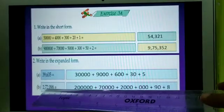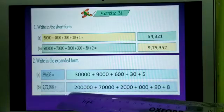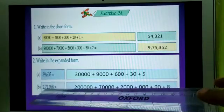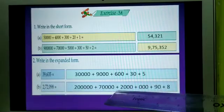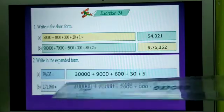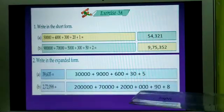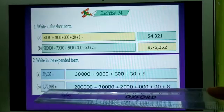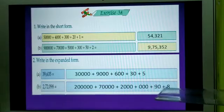Now the second number: 2,72,098. So for 2 lakh, you will write first 2 and after that 5 zeros. Then the next digit is 7, so you will write 7 and then 4 zeros. Then put an addition sign. Then you will write 2 and 3 zeros. In the 100's place, you see 0 is there, so you will not avoid that — you will write that 0. With that, you will add 2 more zeros, because 98 is there. So you will write 3 zeros here. Then 90. Then 8.